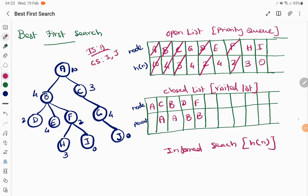F has been explored. Now the priority queue contains G, E, H, and I. The node with minimum priority is I, with a heuristic value of zero. We choose I, and since I is the goal state, we stop the process. The parent node for I is F.